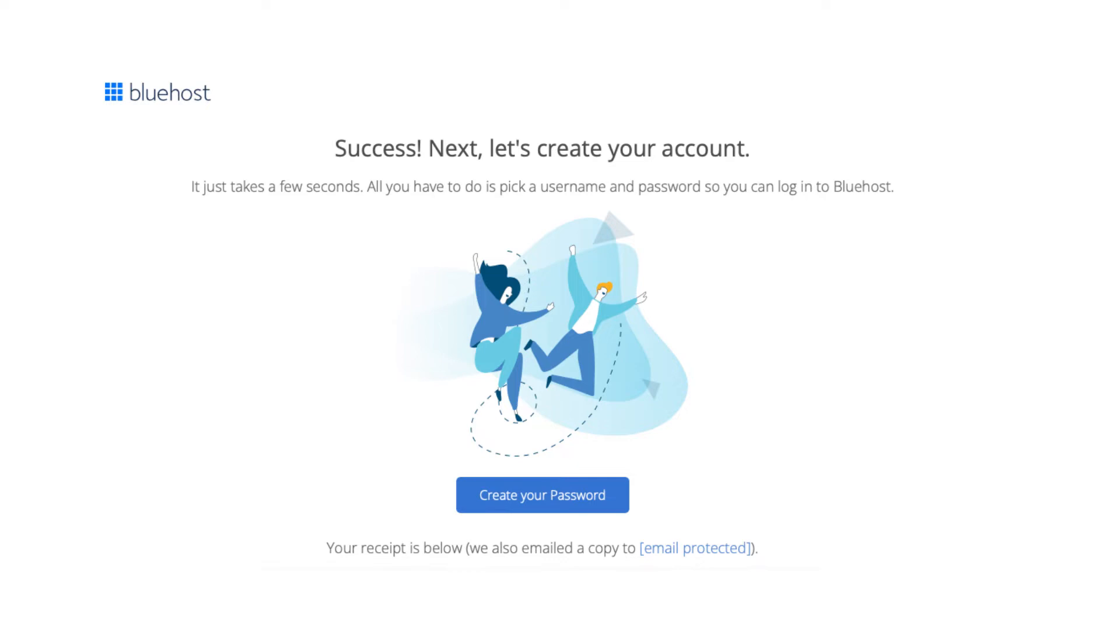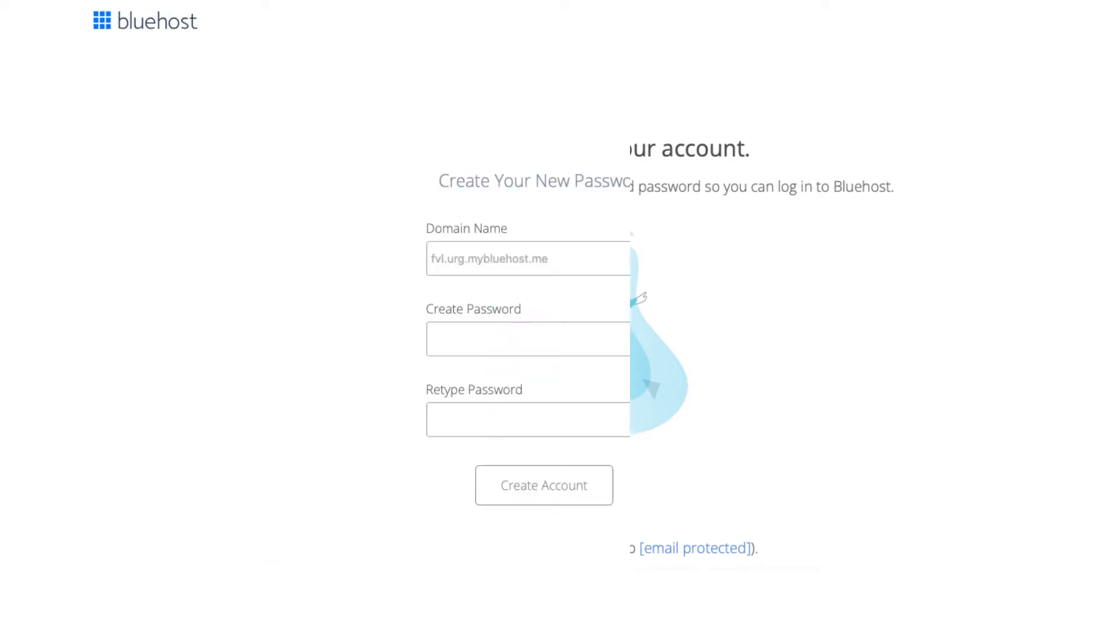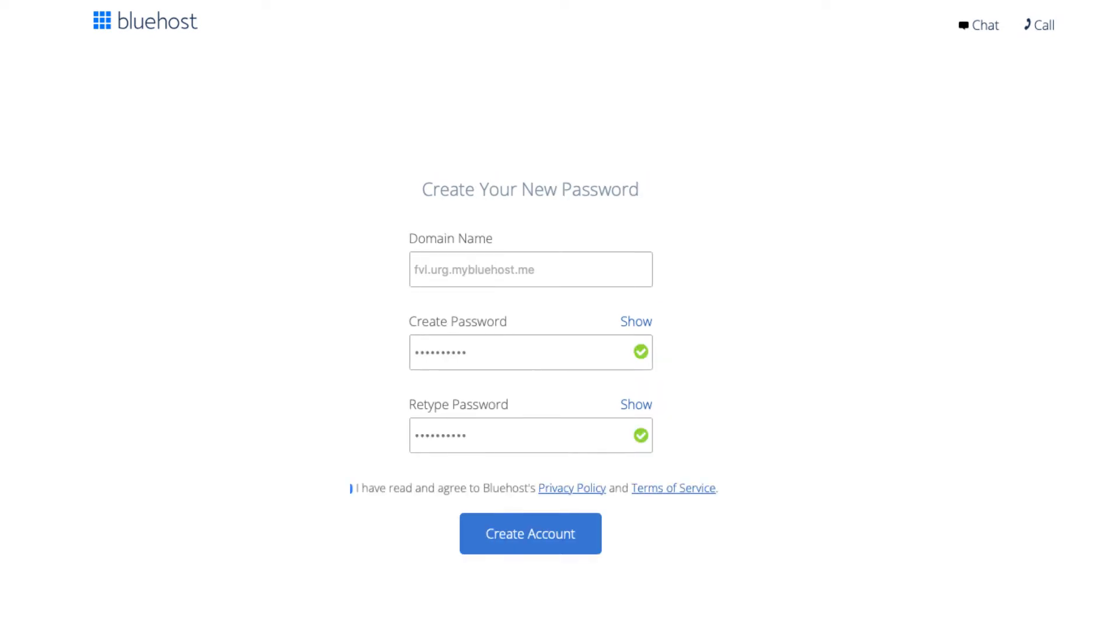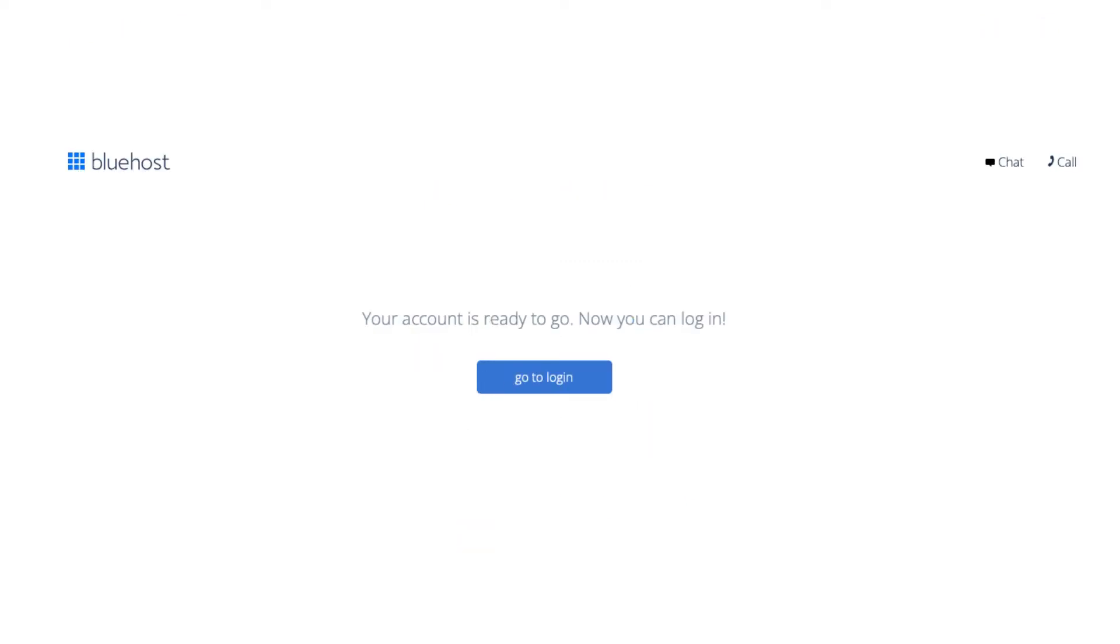Click the create your password button. Enter a password to be used for logging into Bluehost. Accept the terms and conditions. Click the create account button. Your Bluehost account has now been created and is ready to be logged into. Click the go to login button.